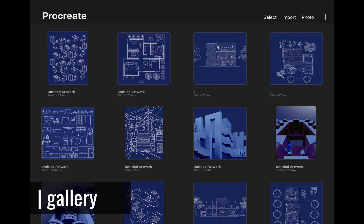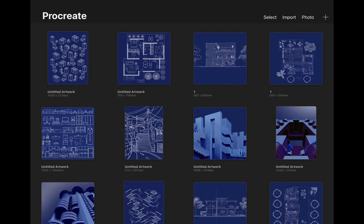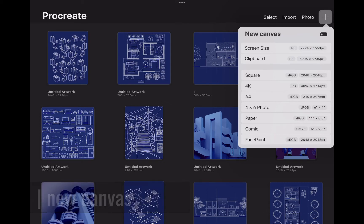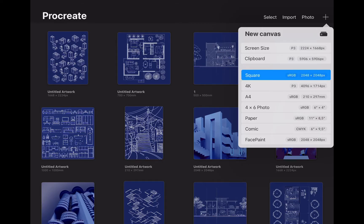Once you open the app, the gallery page will be the first thing you will see. This is where all your work will be stored. To create a new canvas, hit the plus button. You will see there are many pre-prepared sizes. You can also create a custom size canvas by hitting this tiny plus button. For now let's choose the square canvas.